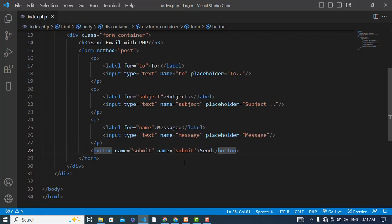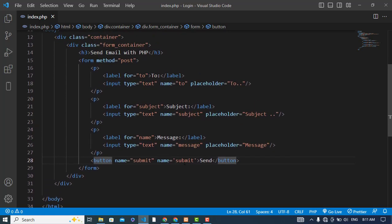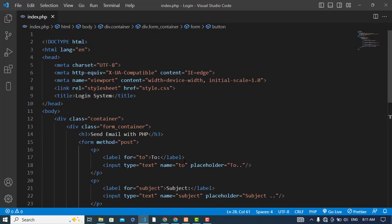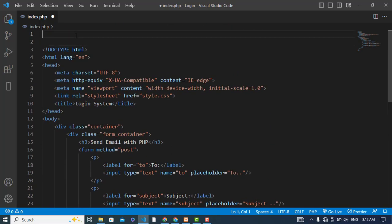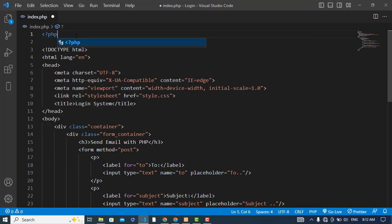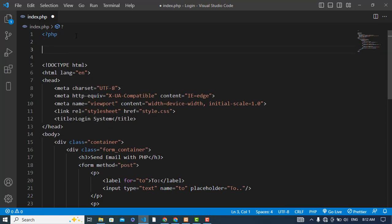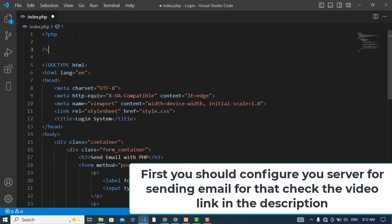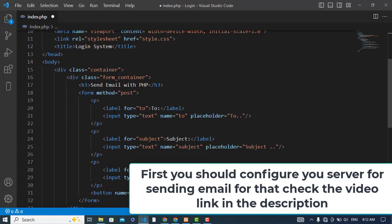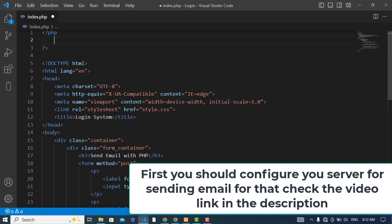So now let's write our PHP code for this. Let's come at the top. First of all I will check if the form is submitted or not.